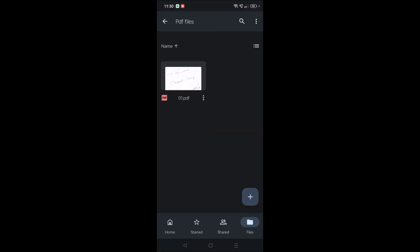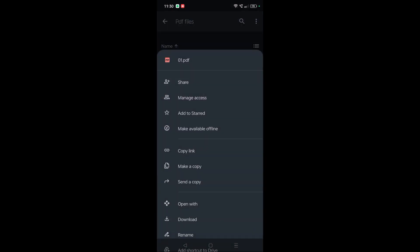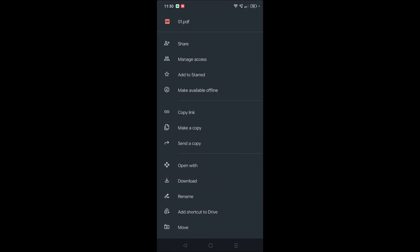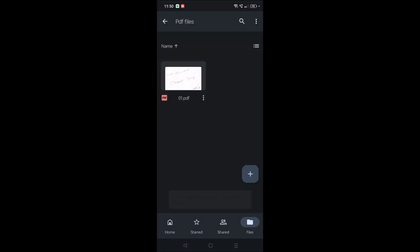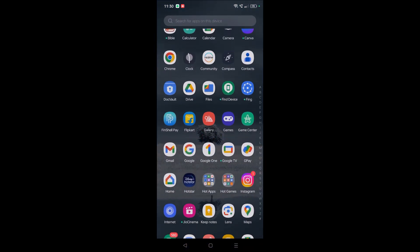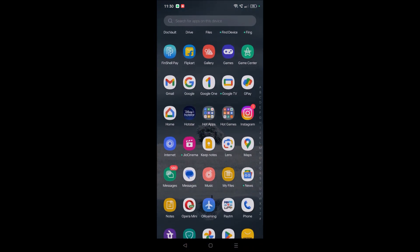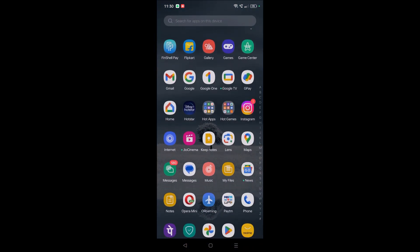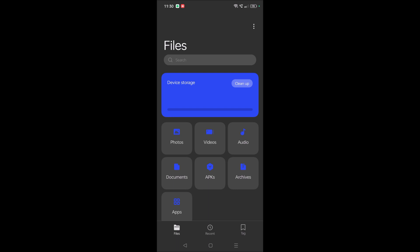As I told you, we can download this. You can click on these three dots and click on Download. When you click on Download, this item will be available in your phone's download folder.